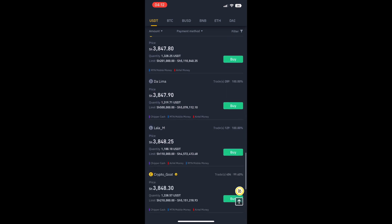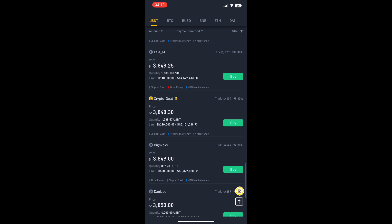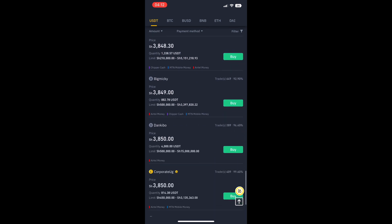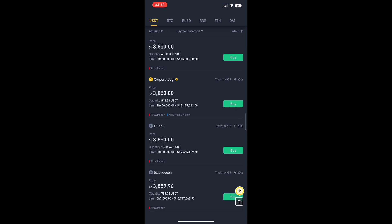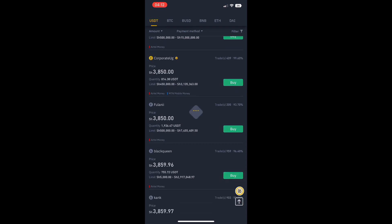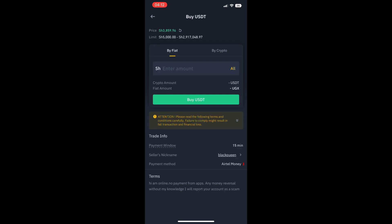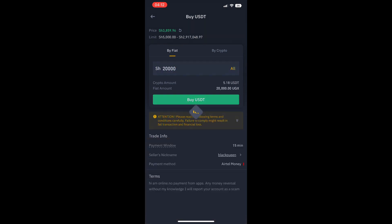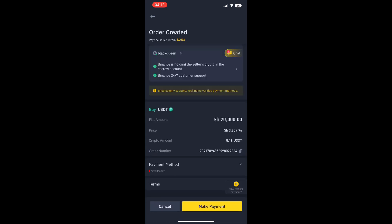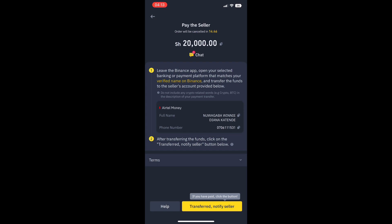Look at the rate according to the limit and also your payment method. Make sure you choose a person who matches your payment method, and check the limit — how much money you have on your mobile money and how much crypto you want to buy. The rates are a little bit higher here, but I'll go with this one — Black Queen — she has what I want. You click on buy, put in the amount, choose fiat, then click buy USDT.